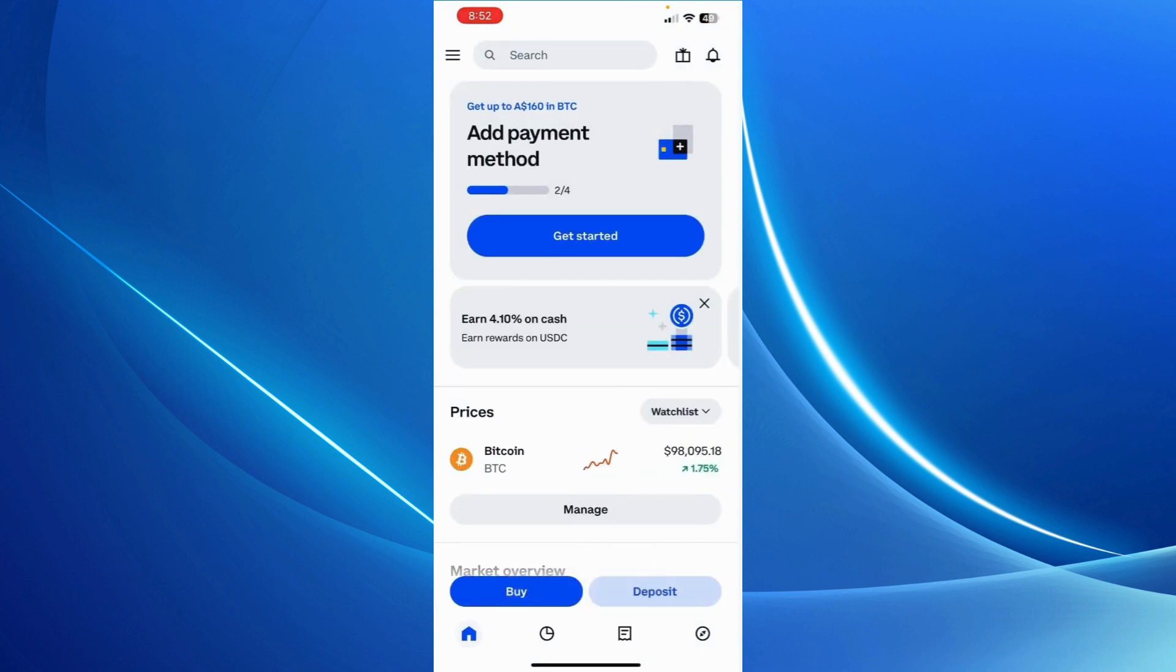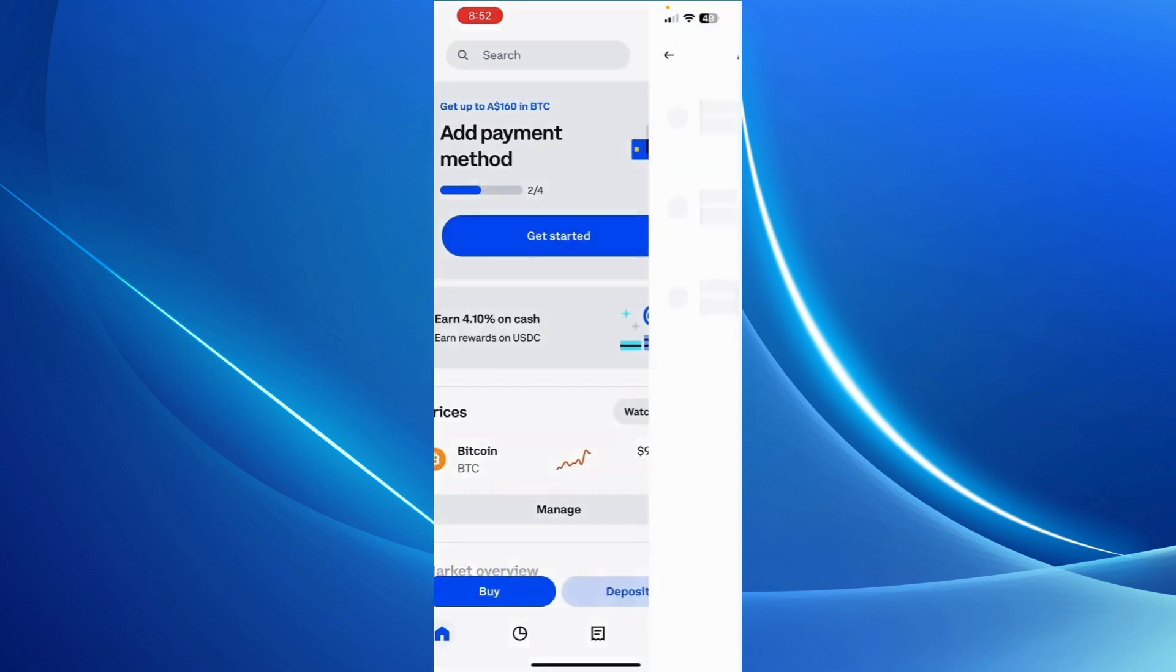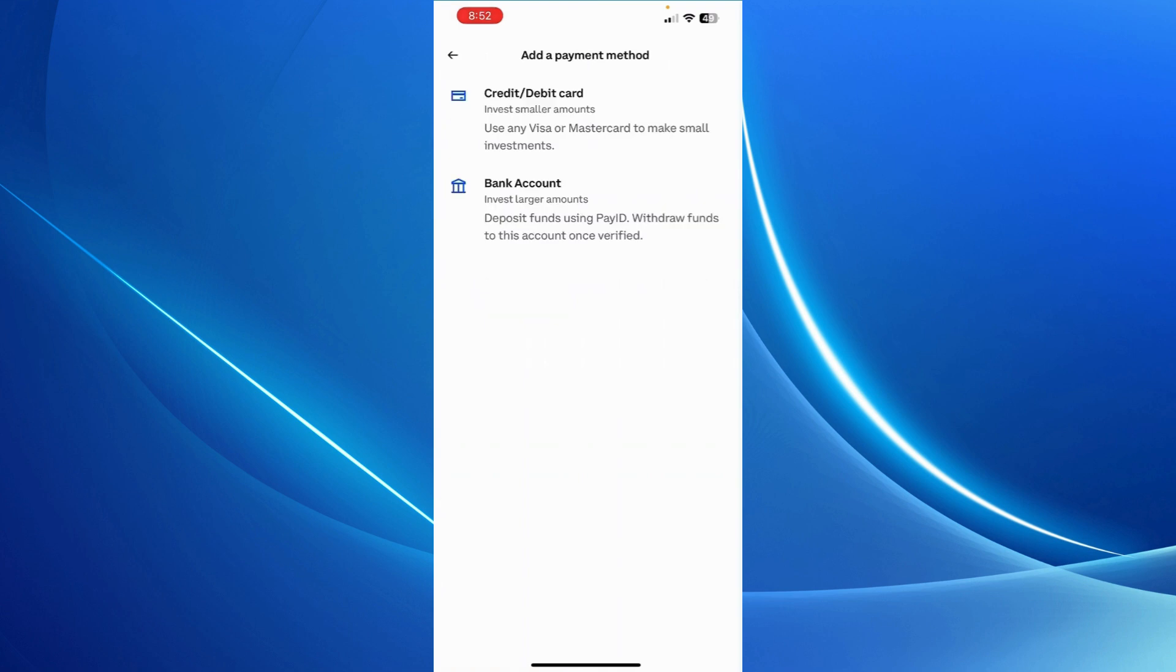Next I'm going to add a payment method. You can add a payment method and then complete the rest of the process. But you can do that later as well. That's it. Your account has now been verified.